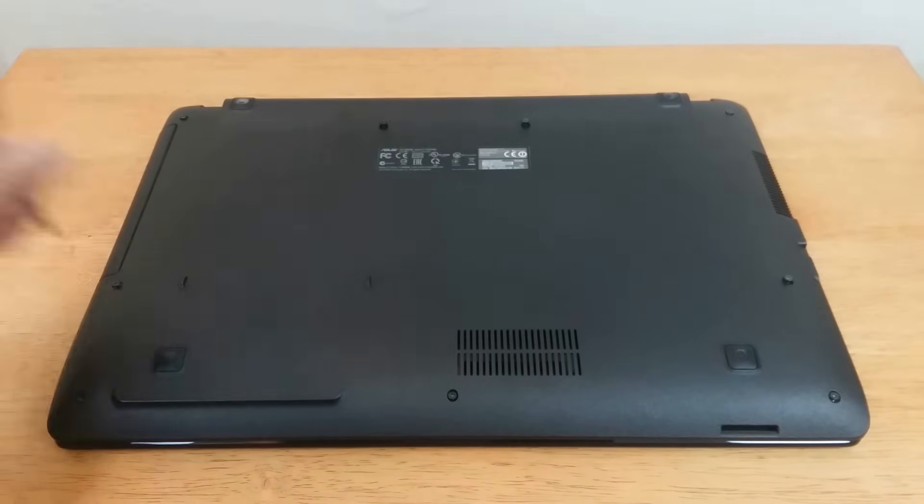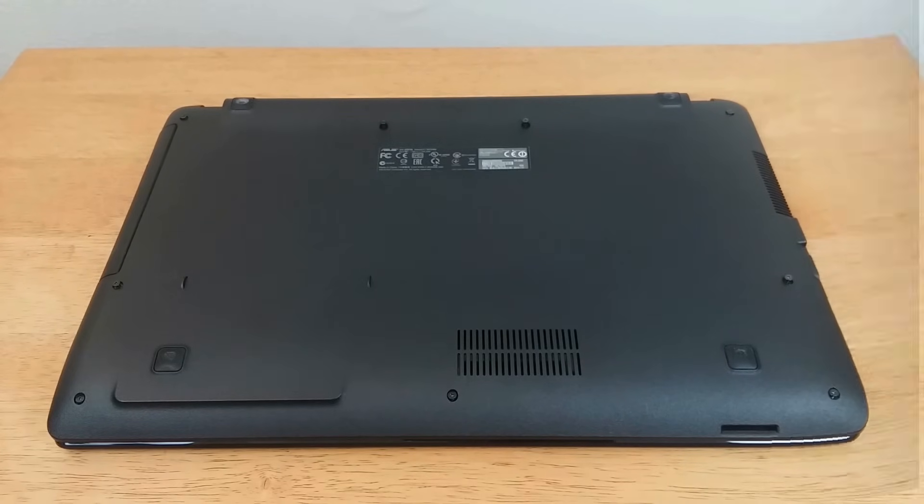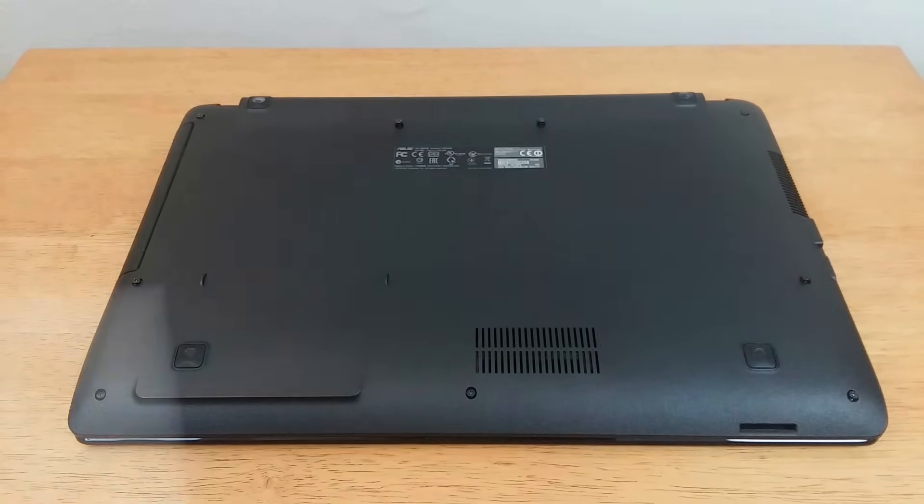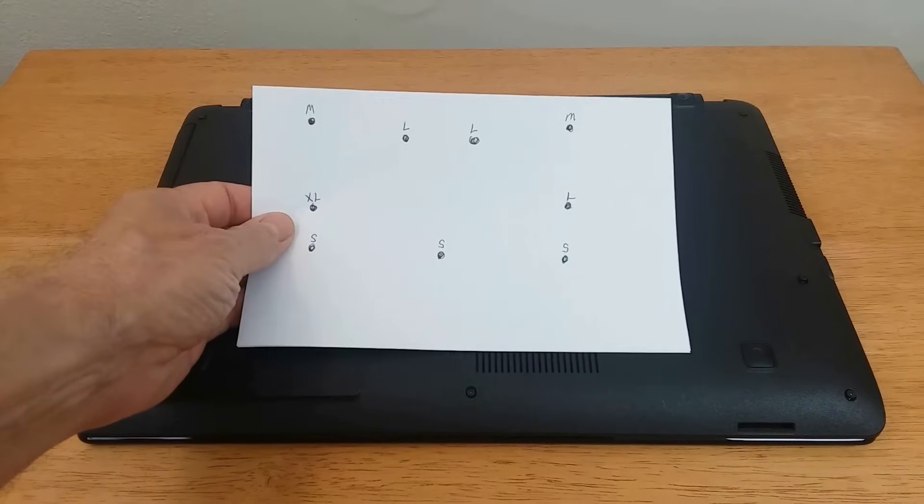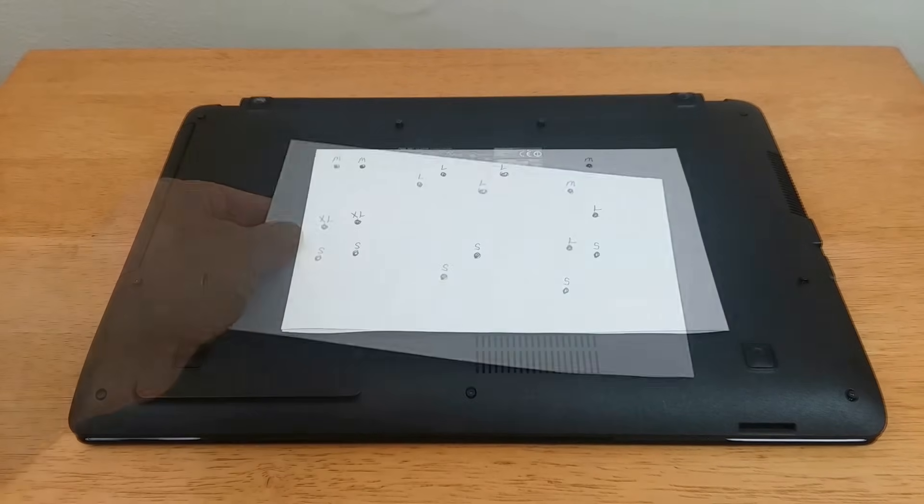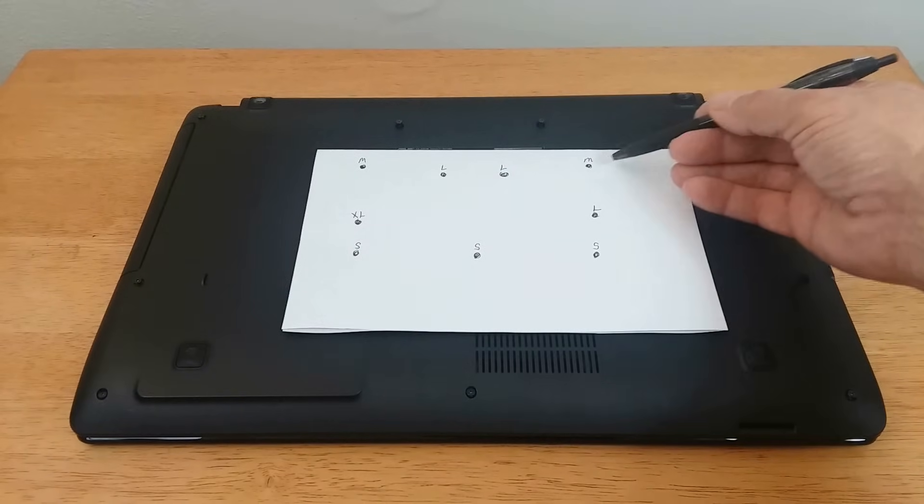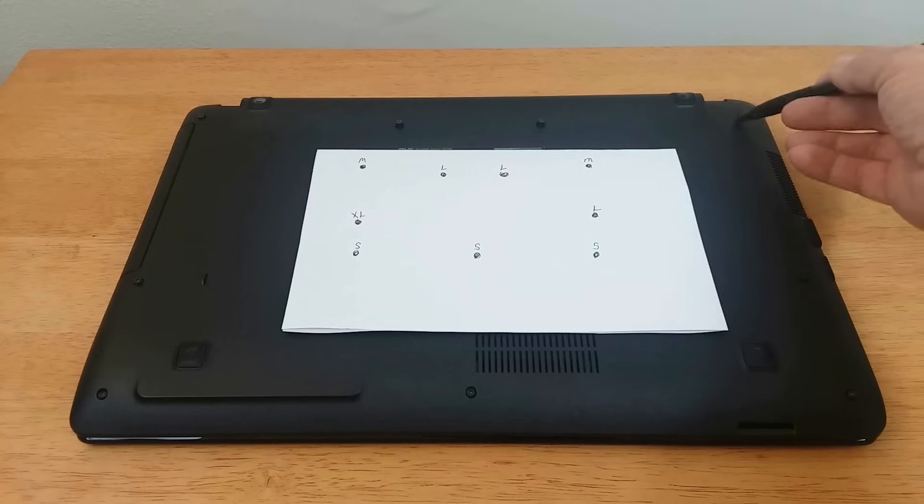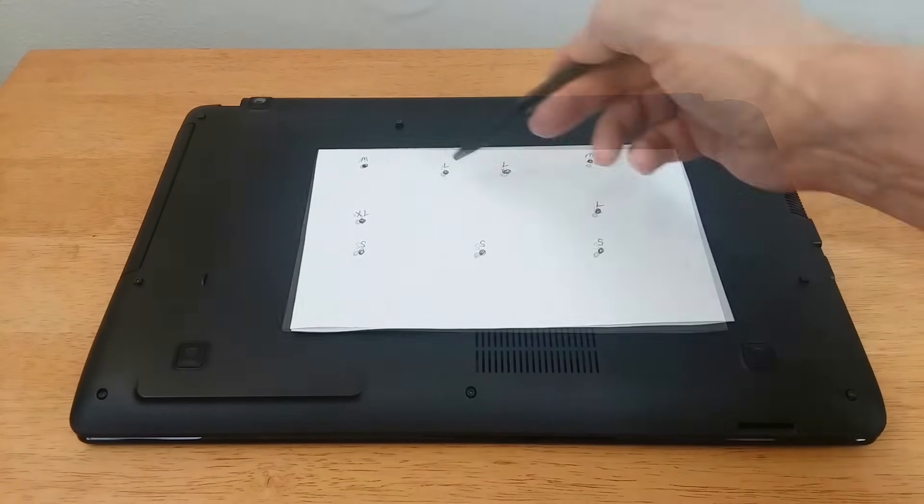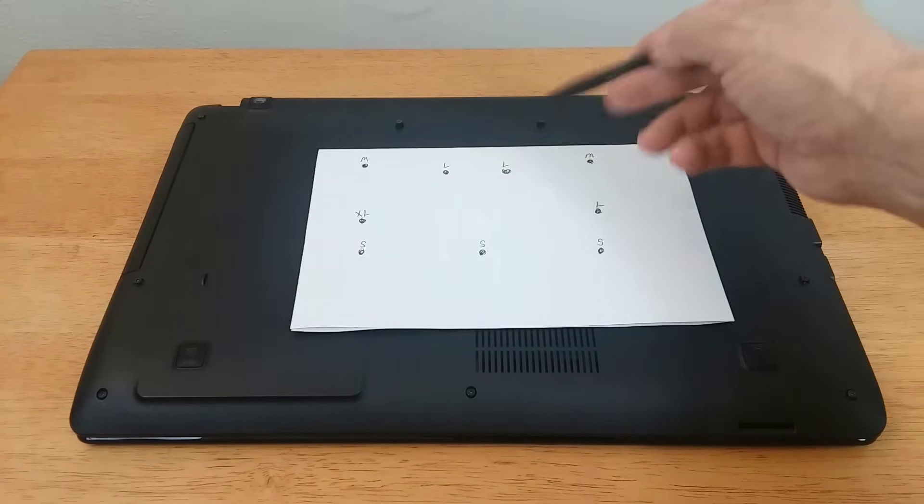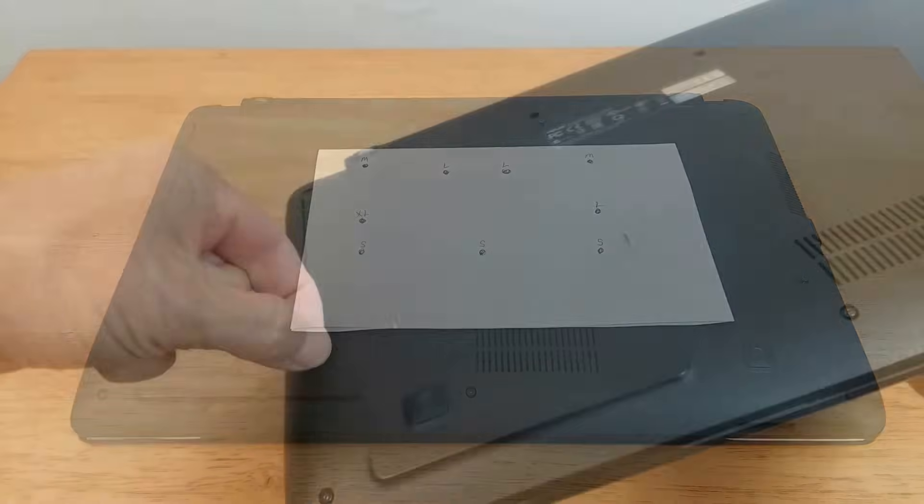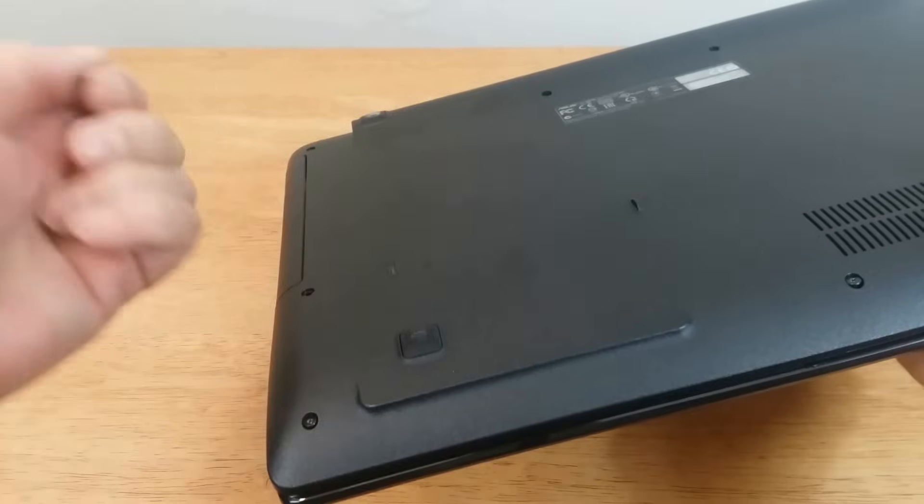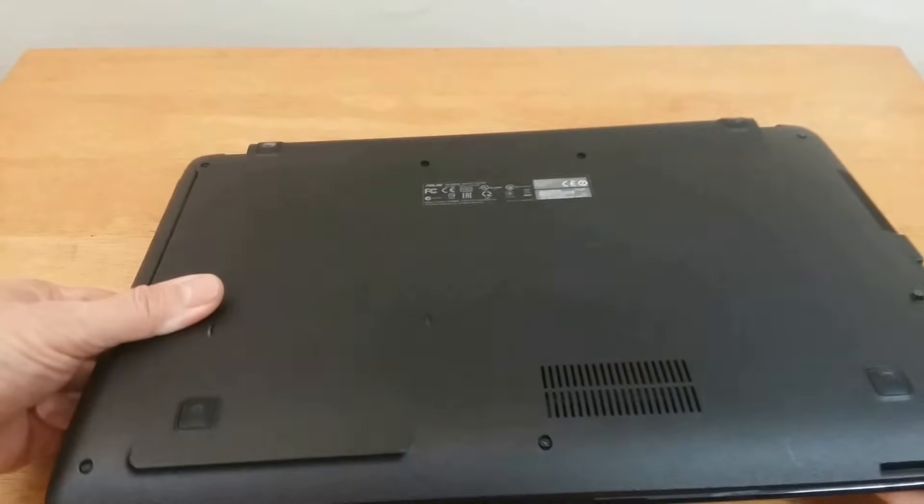Once done, we can go ahead and pop them out, and while we're doing that, be sure to make a diagram like I have here that shows exactly where each screw goes on the back of the laptop because they are different sizes that range from small, medium to large.